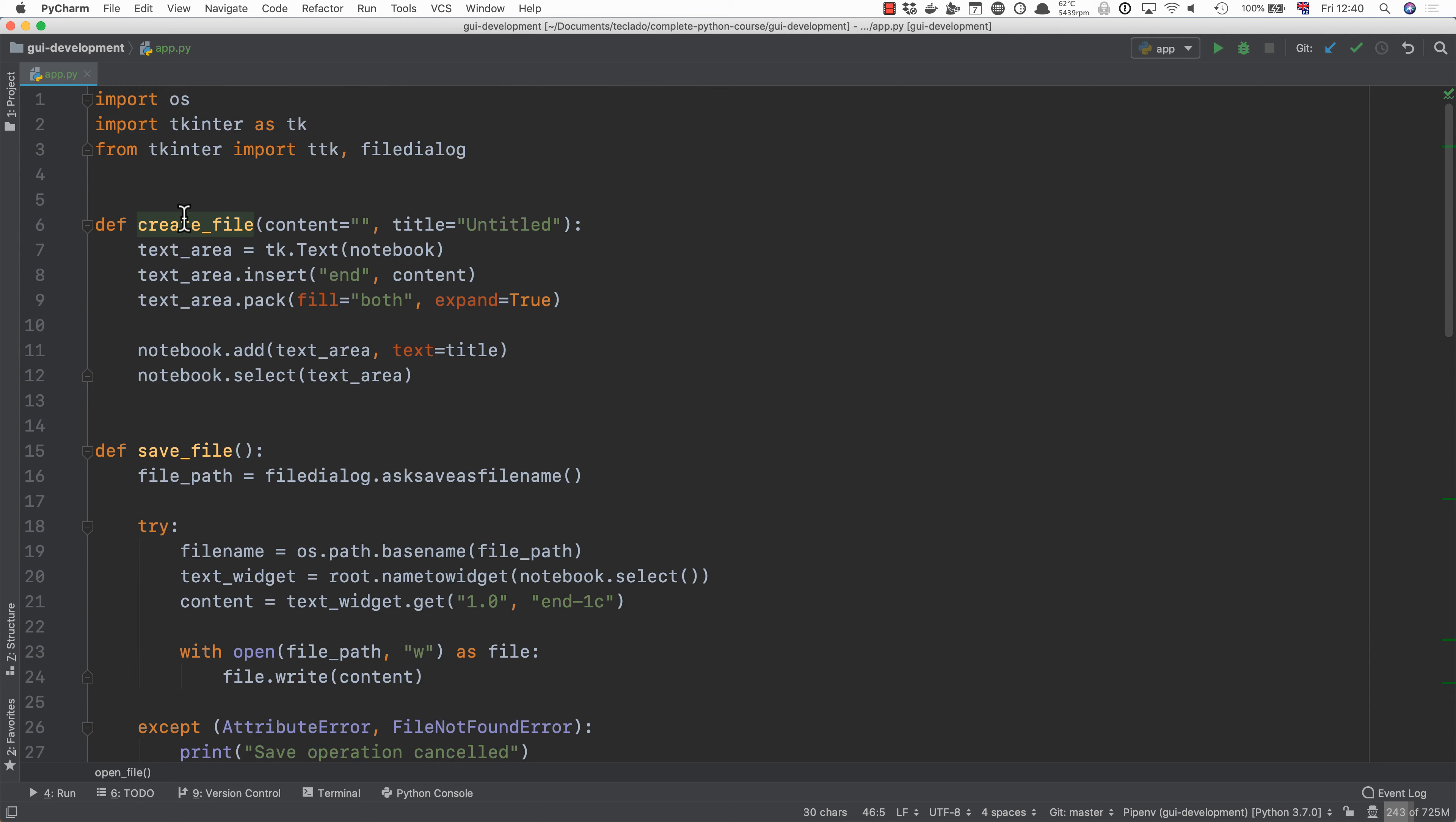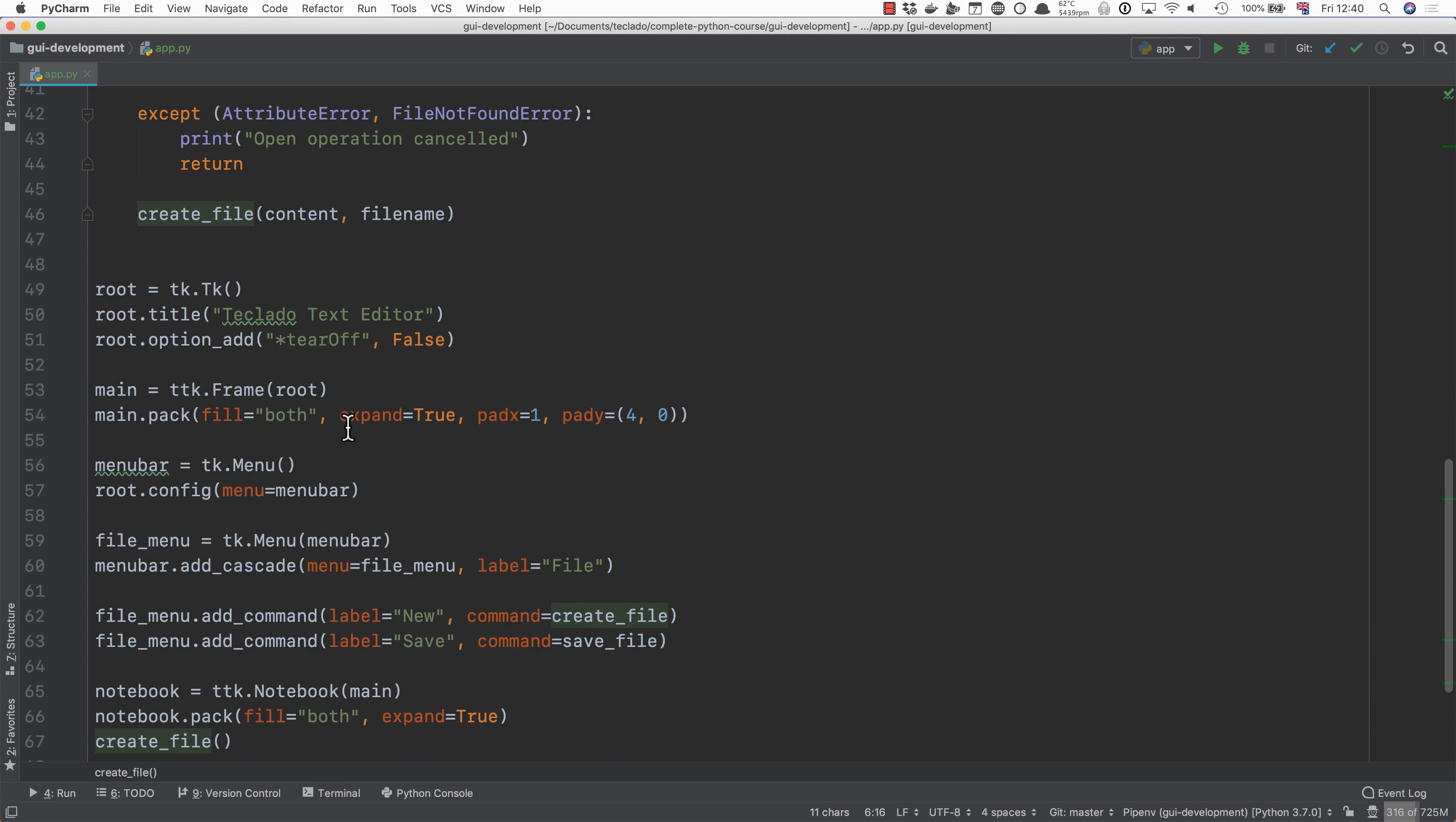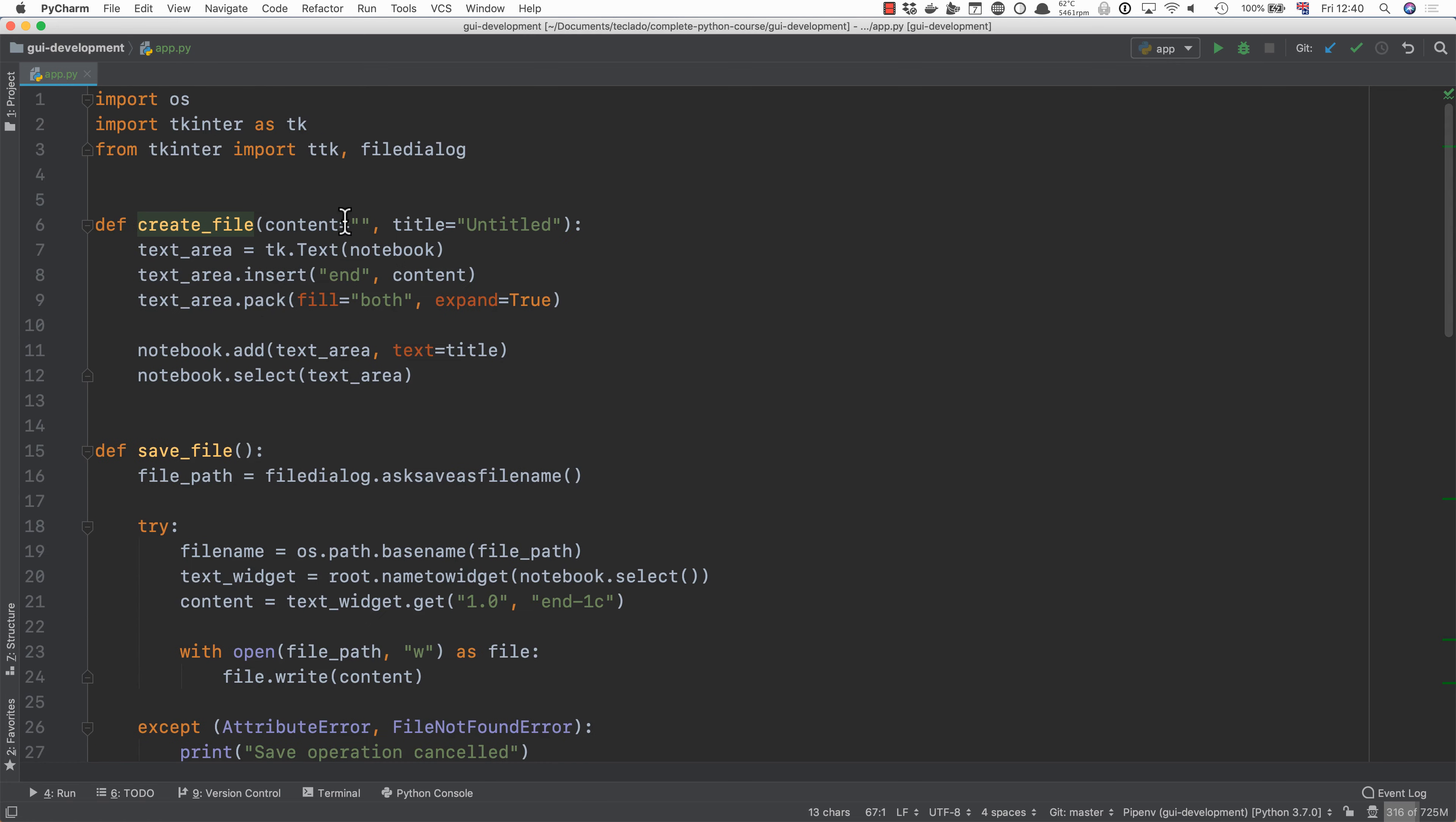By default when we create a file such as what we do down here we want the content and the title to be these default values. So empty content and untitled.